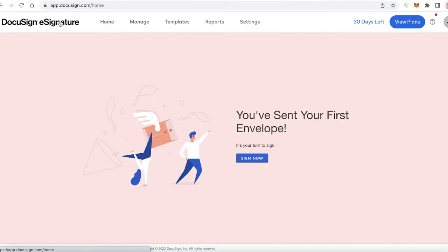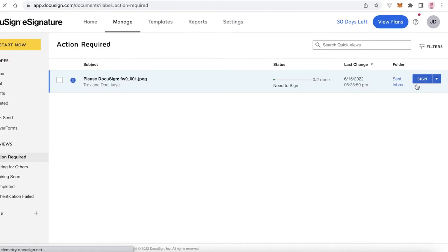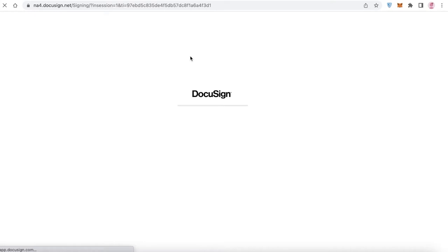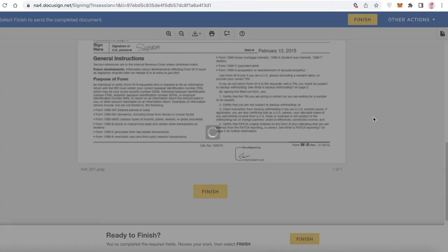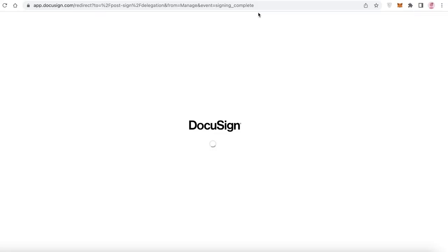Once you've done that, you've sent the e-signature document to the people you need to send it to. You'll now have an 'Action Required' notification for the document I just sent to myself as well. I click 'Sign' to begin signing — this opens up the document to sign. I click 'Continue,' then 'Start,' then 'Sign,' and just like that it's signed. Then I click 'Finish' and the signature has been added to the document.